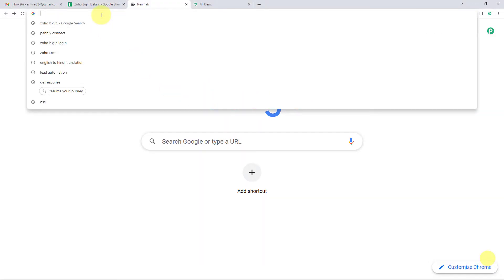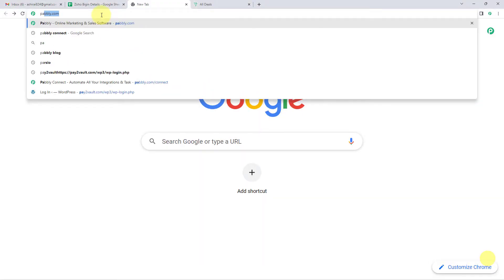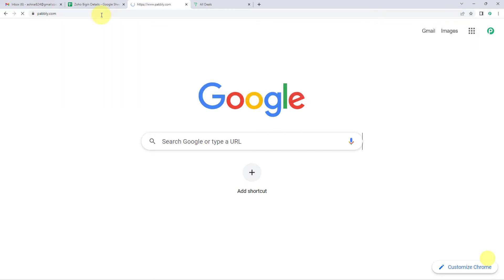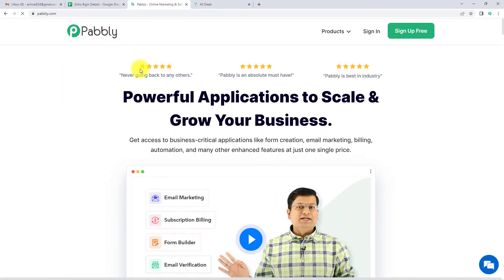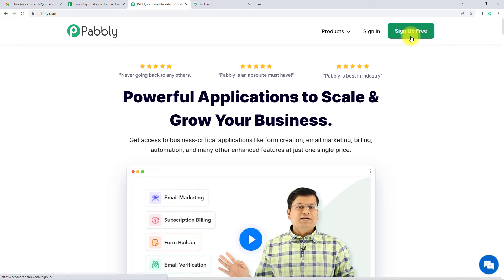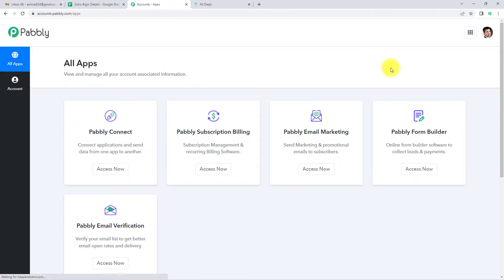To begin, we are going to type the URL pably.com/connect, which will take us to the landing page of this software. On the right-hand side, you can see two options: sign in and sign up for free. If you are an existing user, simply click on sign in. If you are a new user, click on sign up — it will not take more than two minutes, and at the time of account creation you will get 100 free tasks. Since I already have an account, I'm going to click on sign in. It has taken me to the all applications page.